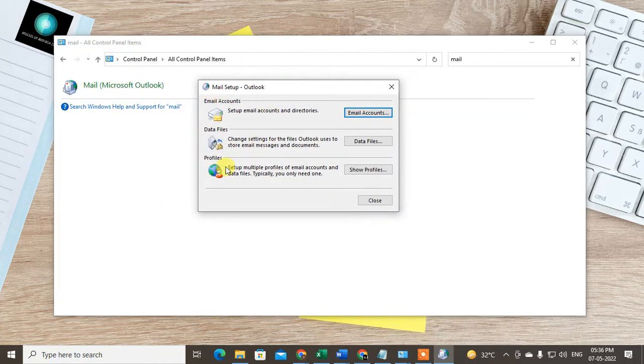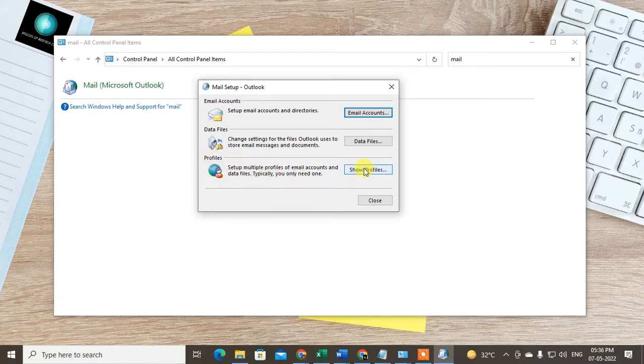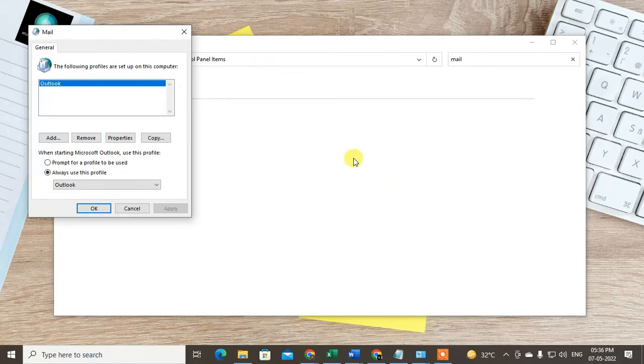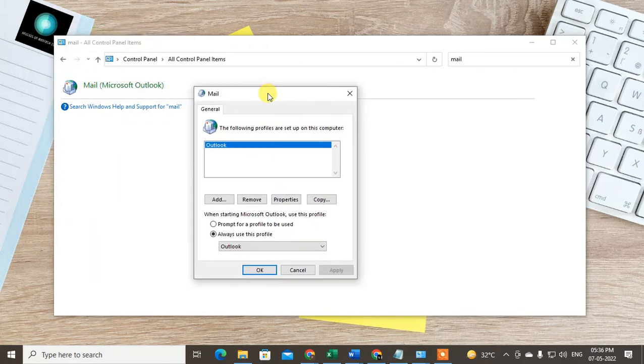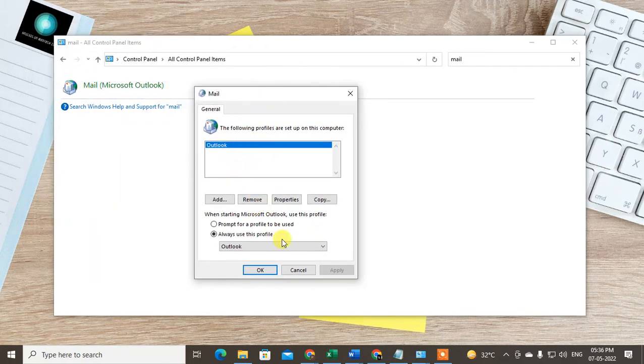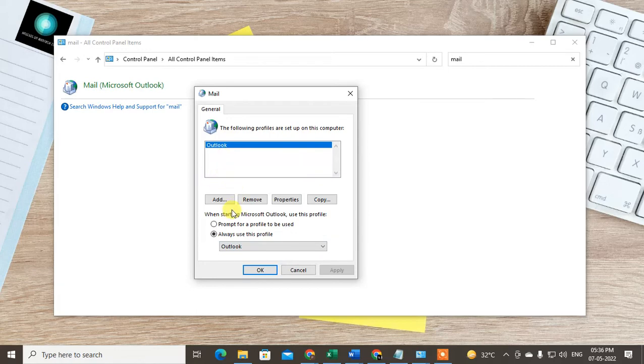You will see the option called Mail Setup. Now you have to go to Profiles and click on Show Profiles. Here you can see your default profile in Outlook. I have only one profile, so I can add a new one.